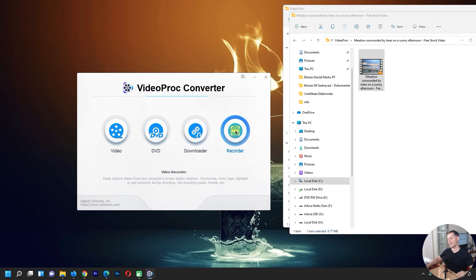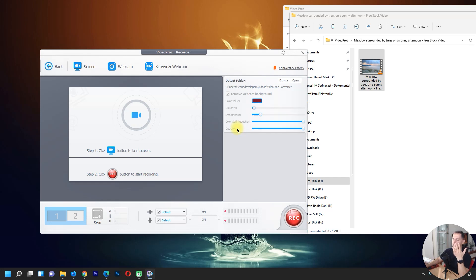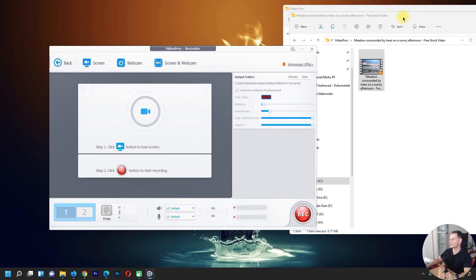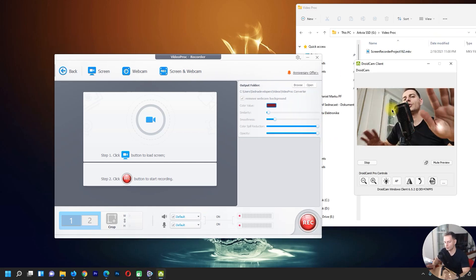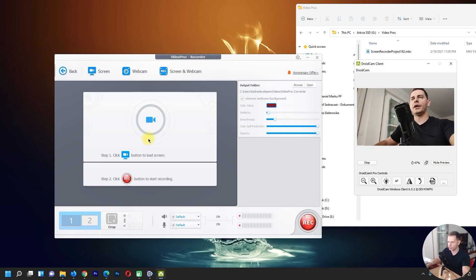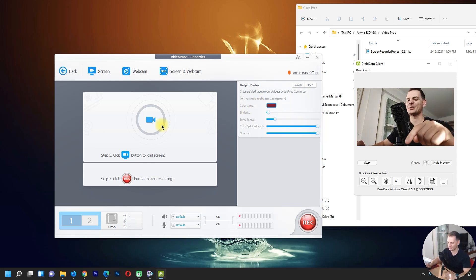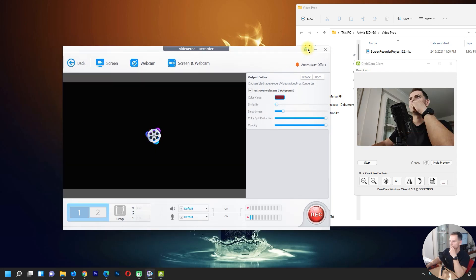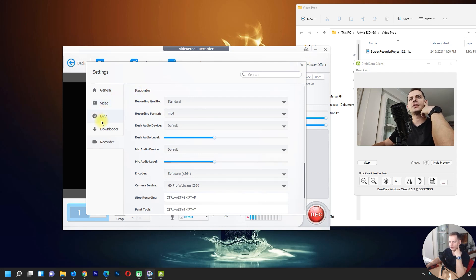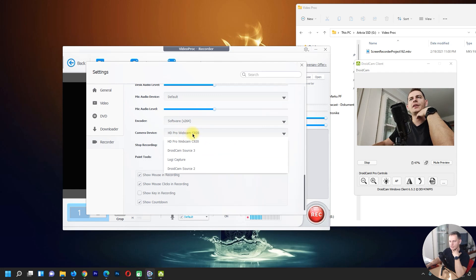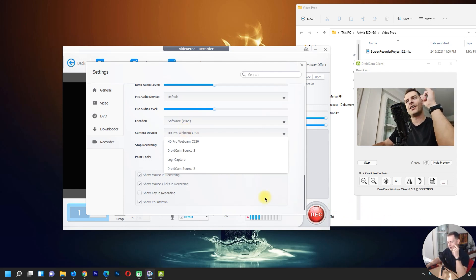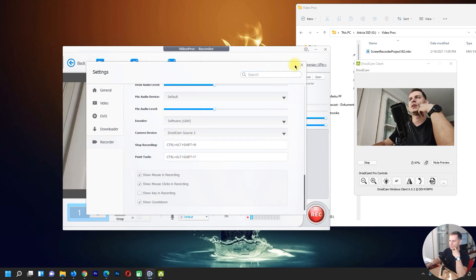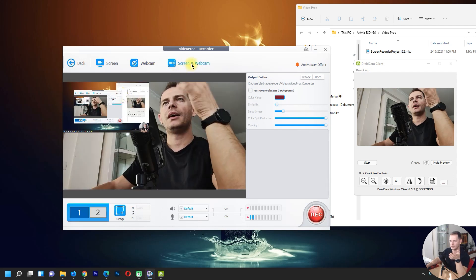We also have a screen recorder — I really like this option. You can screen record your screen, your camera, your camera with screen, or your screen with a camera. Let me close this and test the camera. First go to Settings, go to Recorder, and choose your camera. I have two cameras — my phone on the table and another camera at the top. I'll choose the DroidCam source.